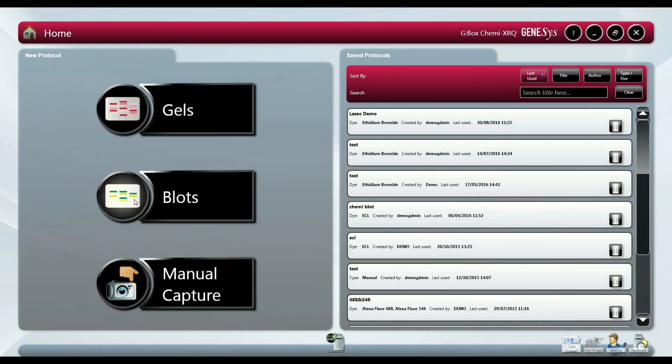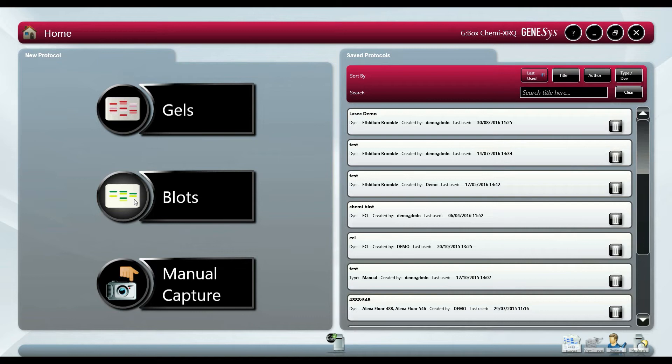Western fluorescence blotting is considered a more complicated method for protein quantification, however it comes with a number of benefits compared to chemiluminescence. Not only can multiple target proteins be quantified in the same blot but it comes at a significantly reduced cost.